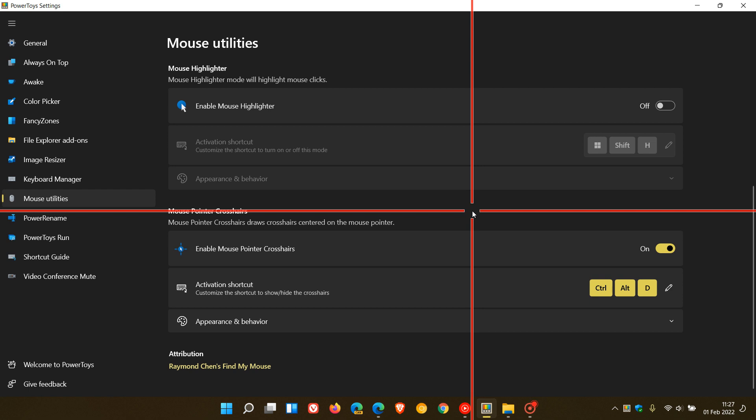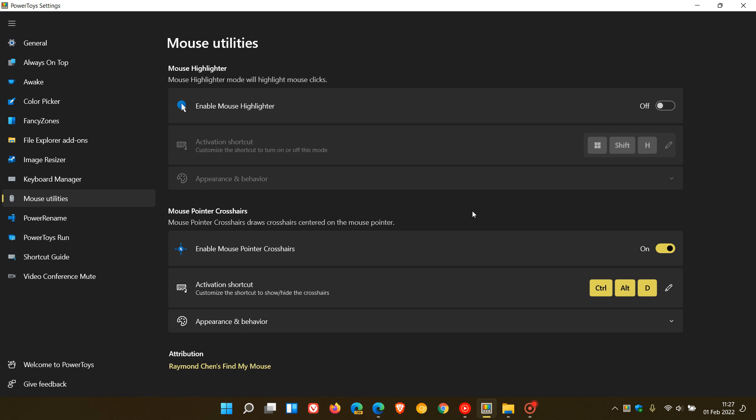And then, just to disable the feature, we just go back, Control-Alt-D, and we disable the new Mouse Pointer Crosshairs. That's the first edition in PowerToys version 55.